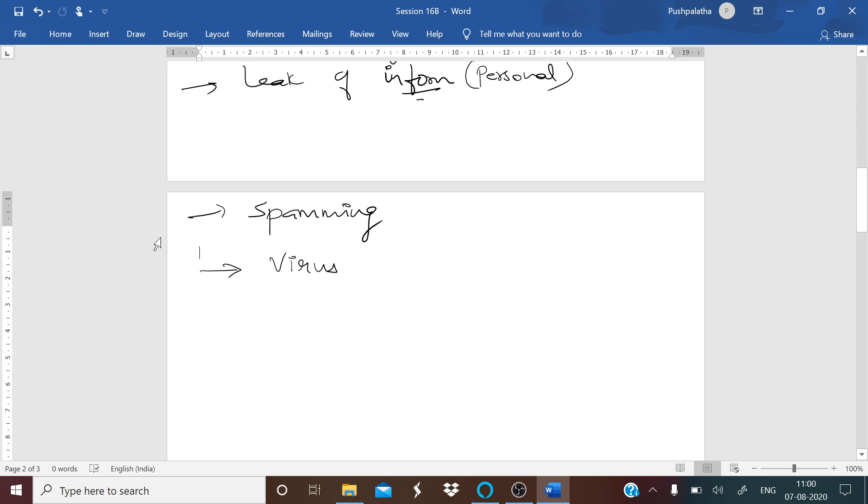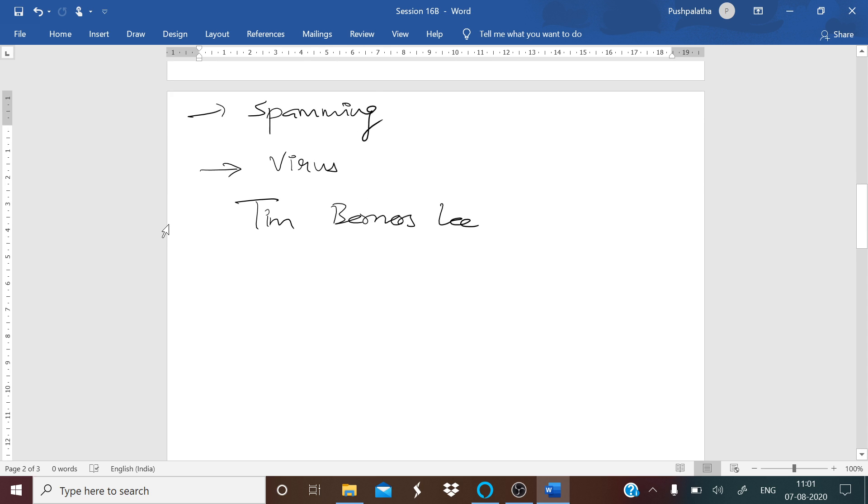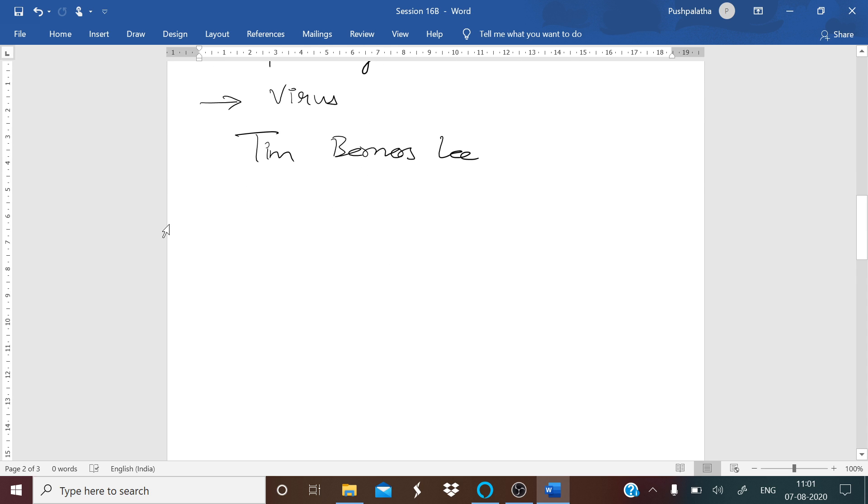As we said, WWW—World Wide Web Consortium, W3C—is the main international standards organization. This World Wide Web was founded and led by Tim Berners-Lee. Another term that we use in internet is telnet.